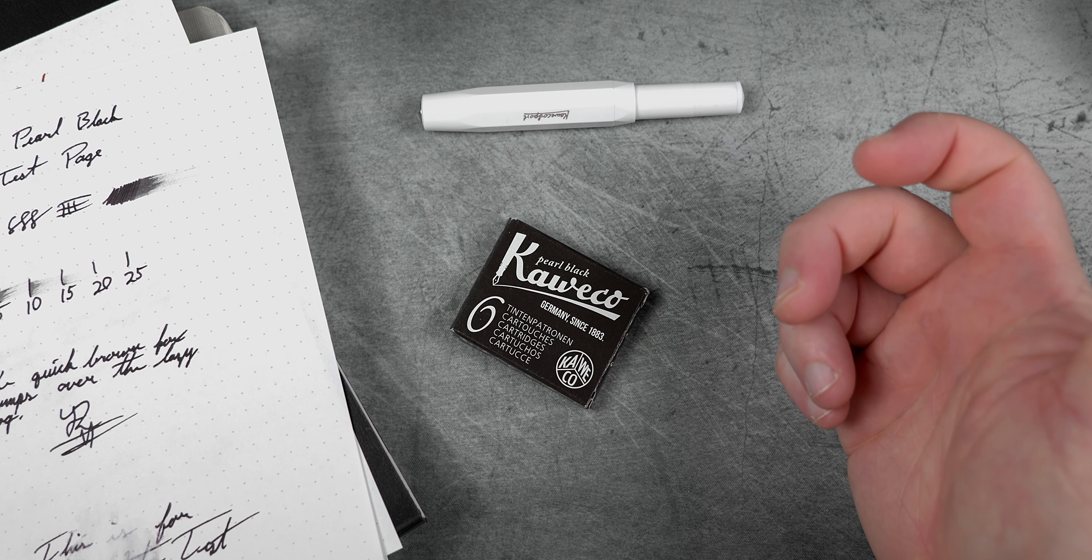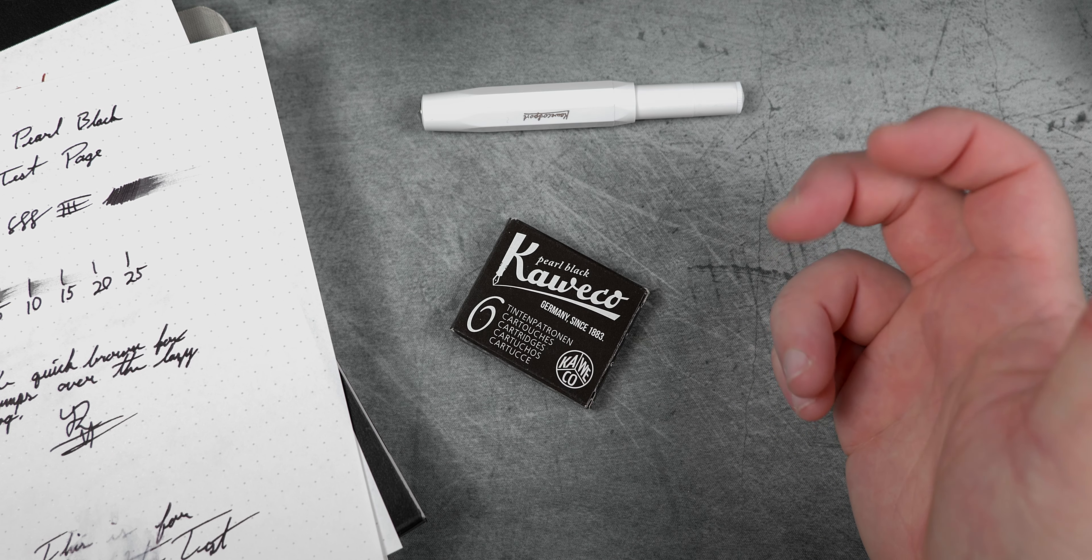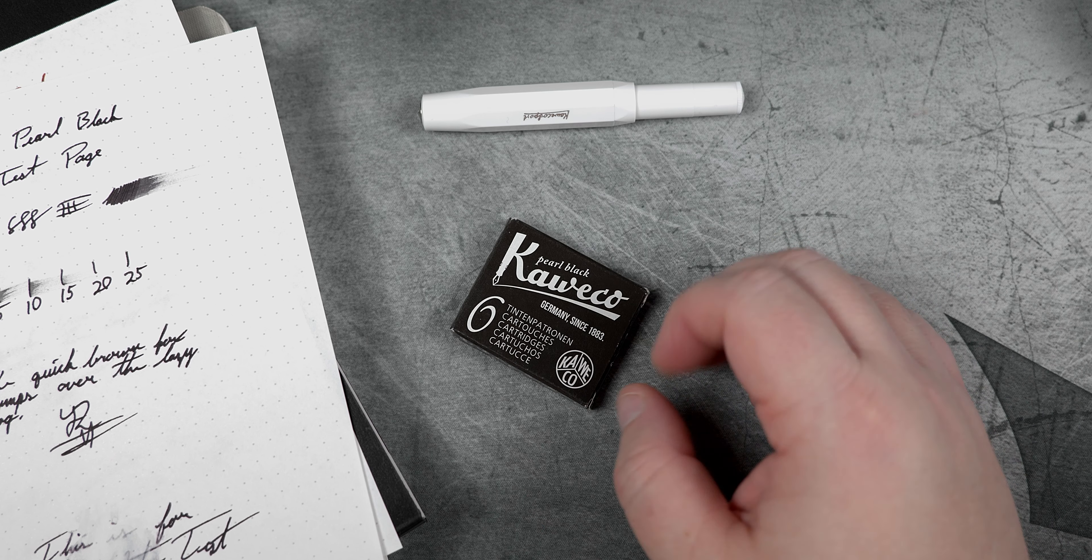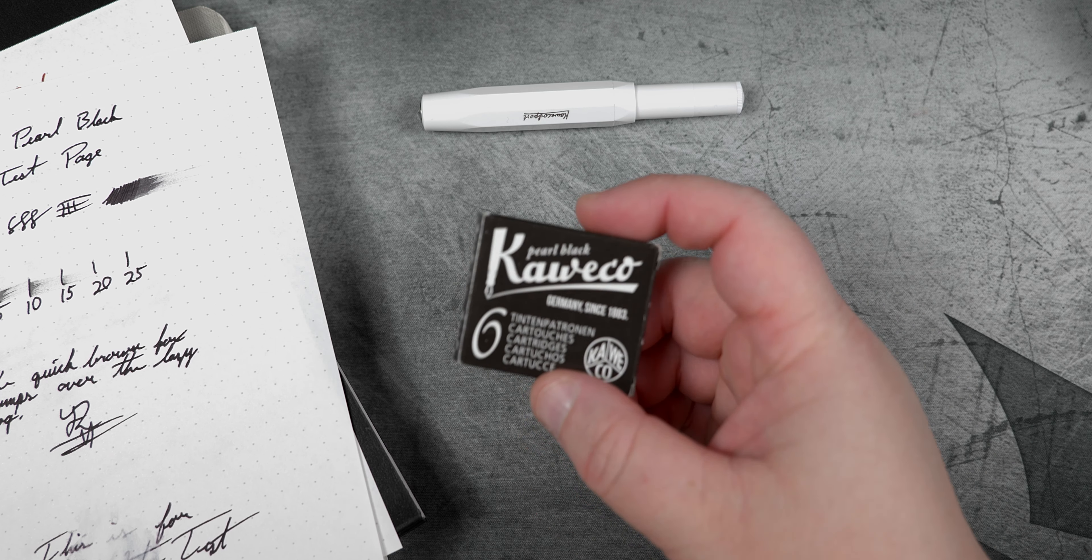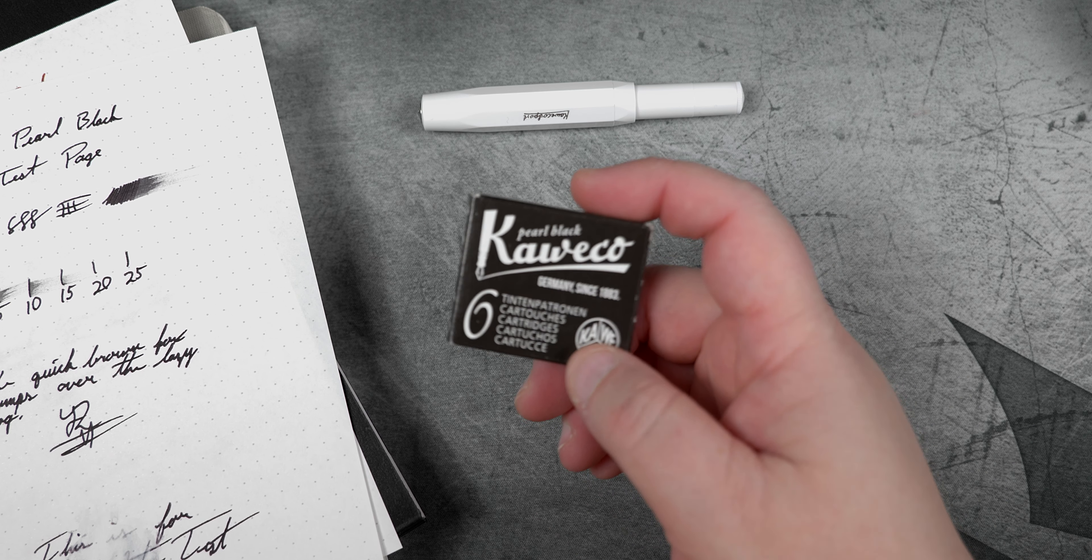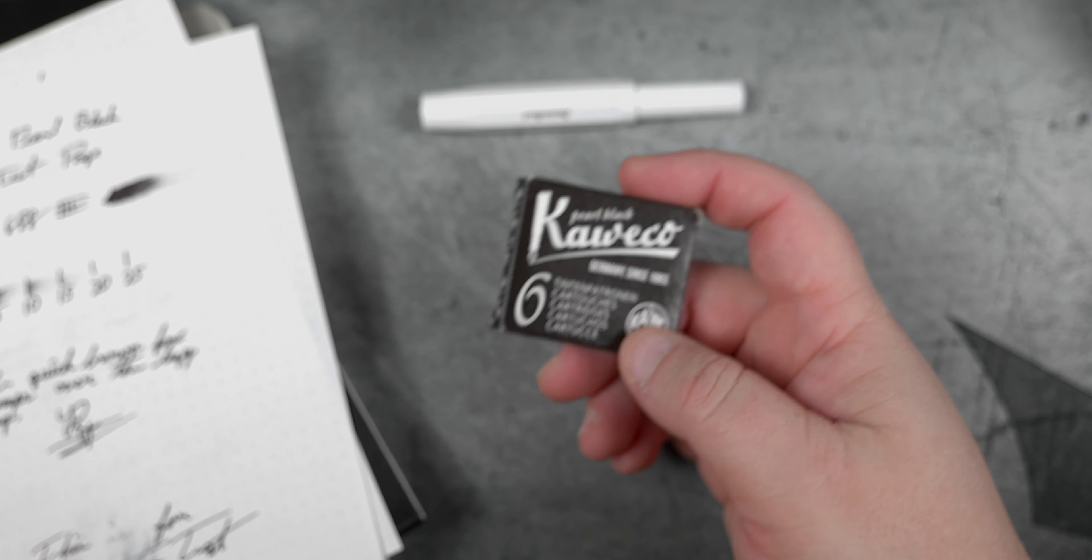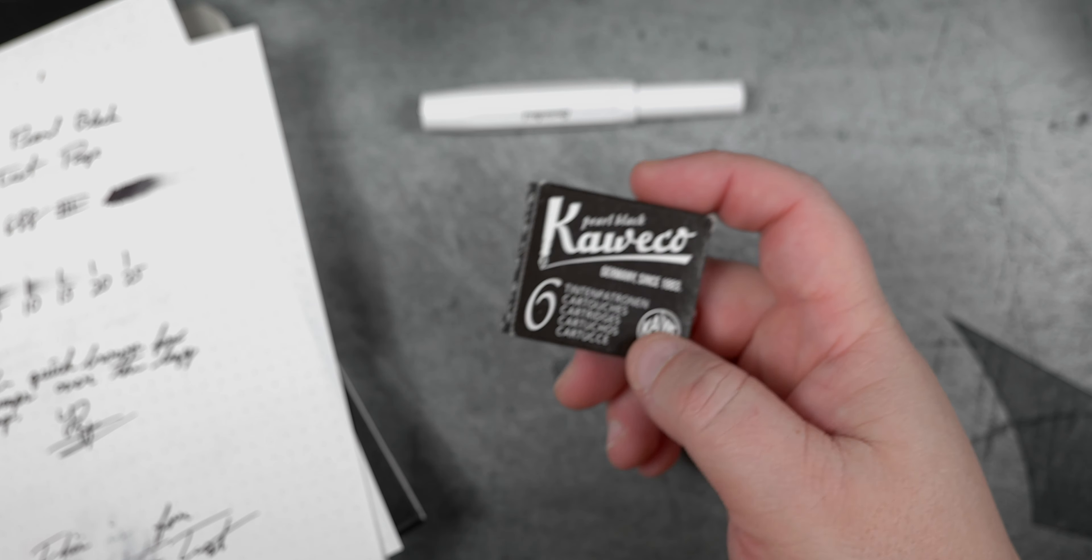I mean, it's kind of in the name, so yeah, Namiki Black is my favorite black ink. Anyways, stick around and you'll see why this one is a close second and where it kind of fell apart.